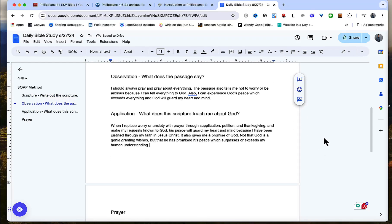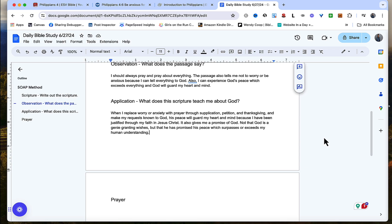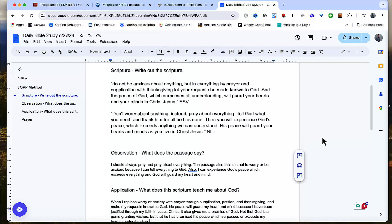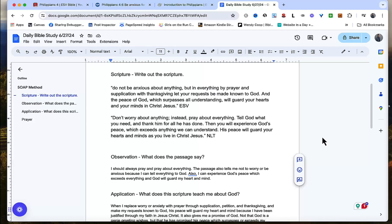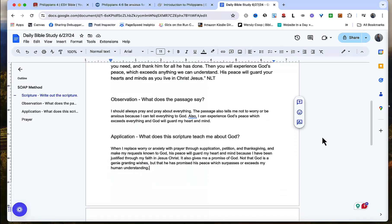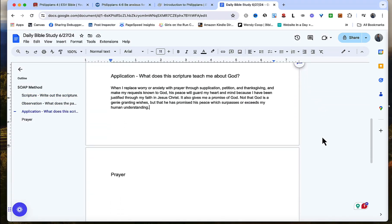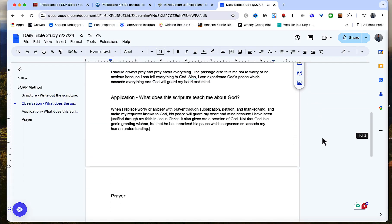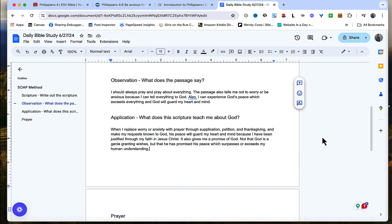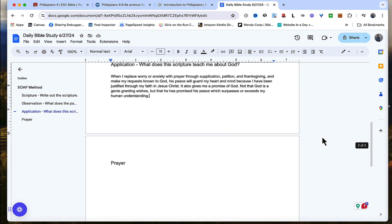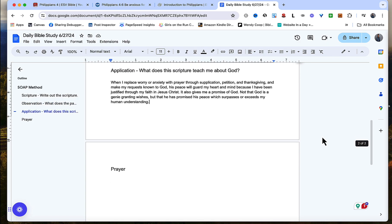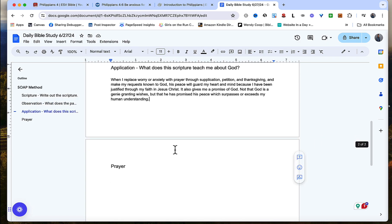So that's how I would do the application section. And again, if you want to go into more commentary, Logos has it. If you want to hit up more internet sources, you could. But this isn't meant to be an exhaustive study. It's really just meant to help you really get grounded in what that particular verse or scriptures mean and what they tell you about God.